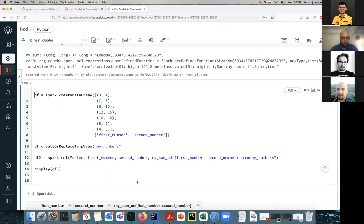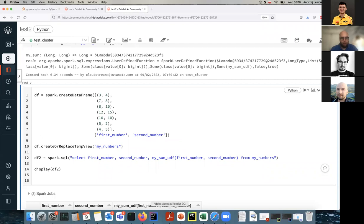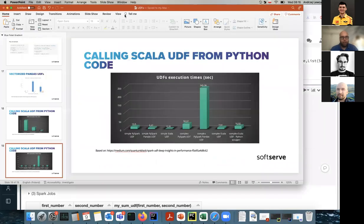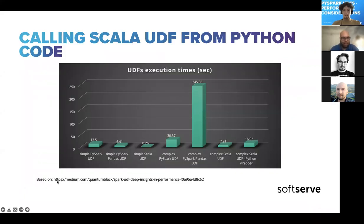We also have registerJavaFunction and registerJavaUDAF if we want to use Java UDFs directly from PySpark with the Java class name provided as an argument. That's basically everything I have prepared - we have some time for questions and I'm happy to answer them now.